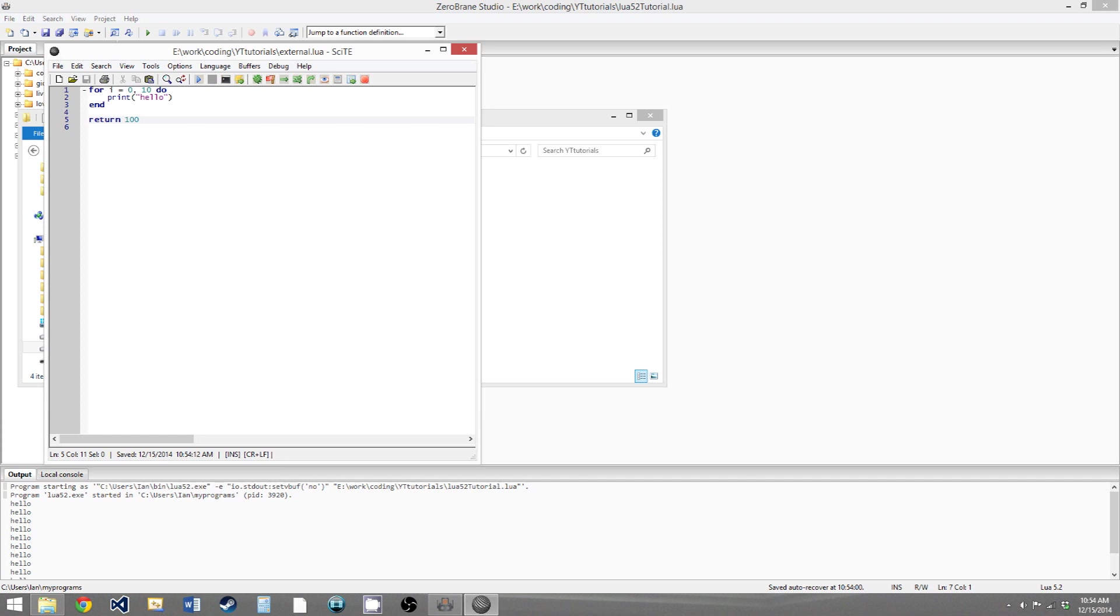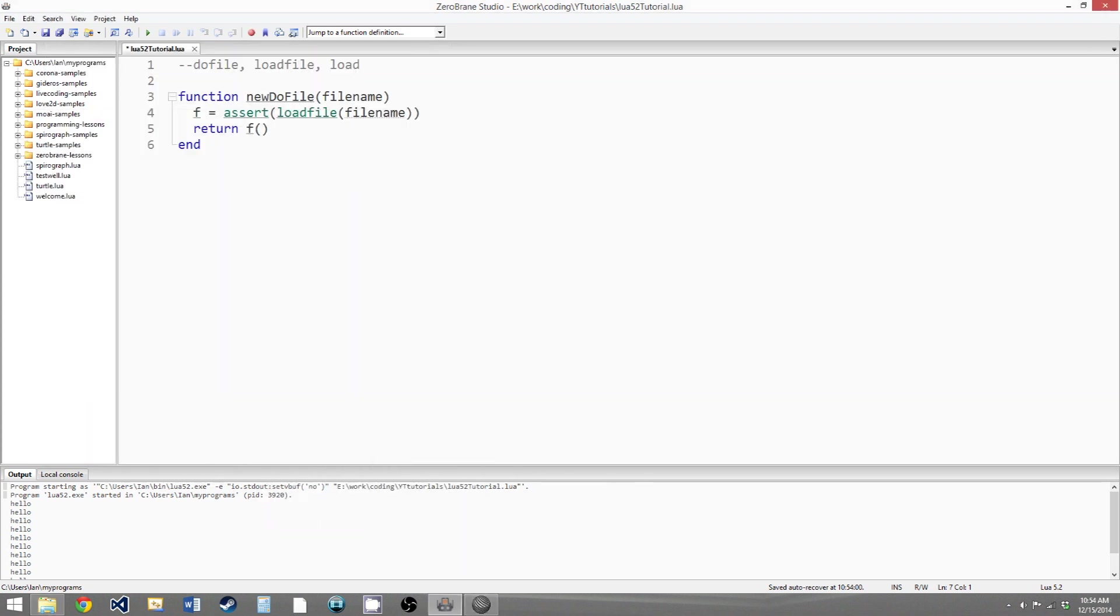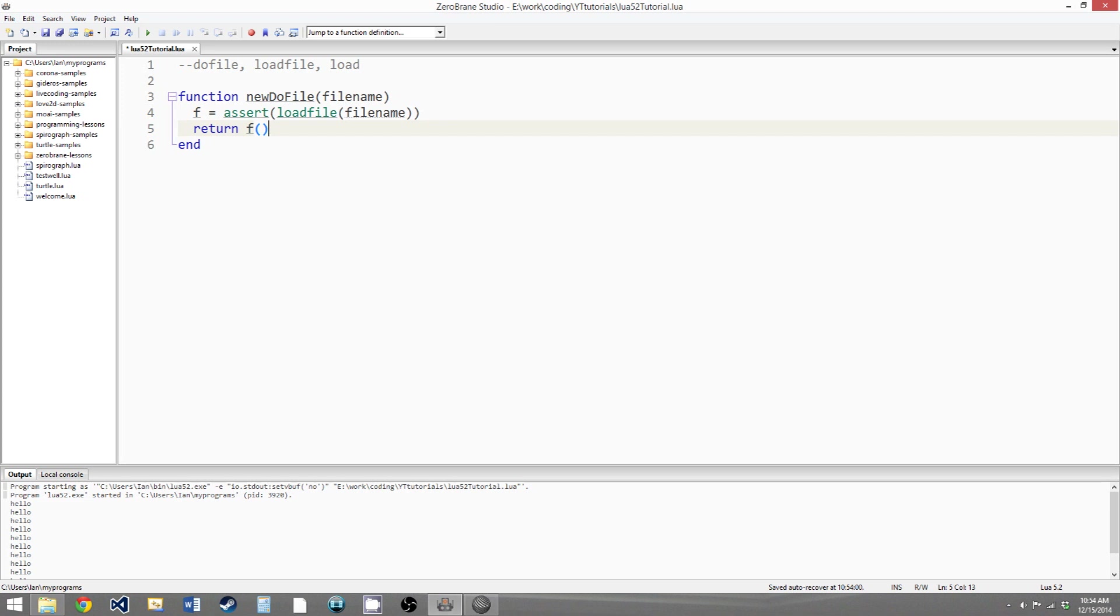So it will become the return value to the F function that we're setting the function returned by loadFile to here. So now this F function is going to return 100 because that's what we return in the external file. And the doFile function will always return the return value of the code that it executes. So we're just mimicking the doFile function here.